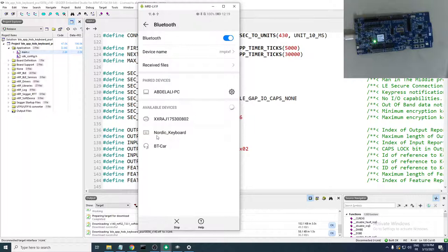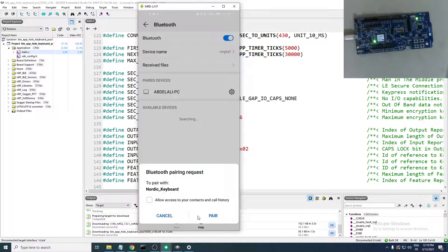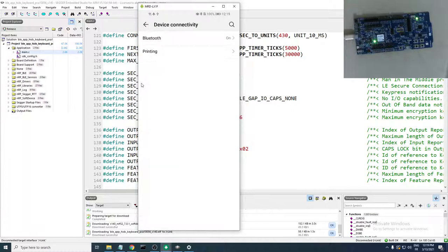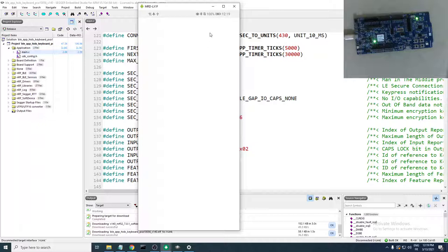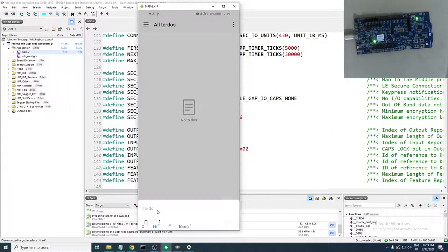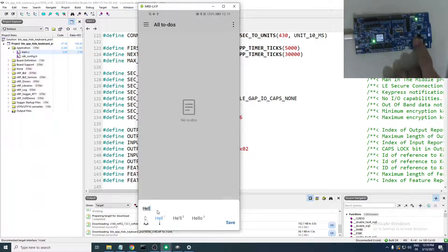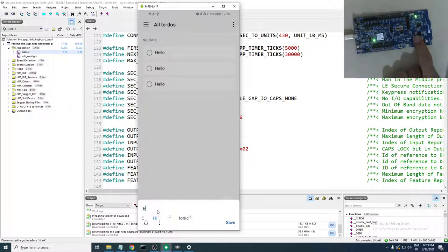Here it is — 'Nordic Keyboard'. Let's tap it. It's pairing and asking for access. Accept, and it's paired. Open a notepad or a to-do note on the phone and press Button 1 on the developer kit — the same 'hello' message is printed.